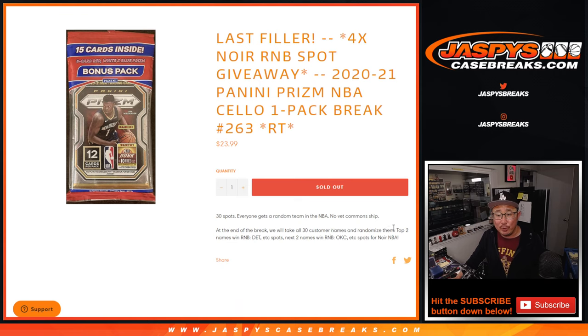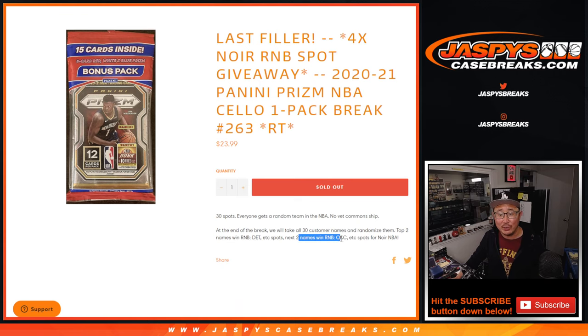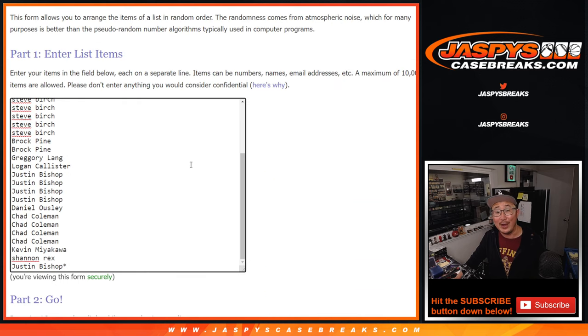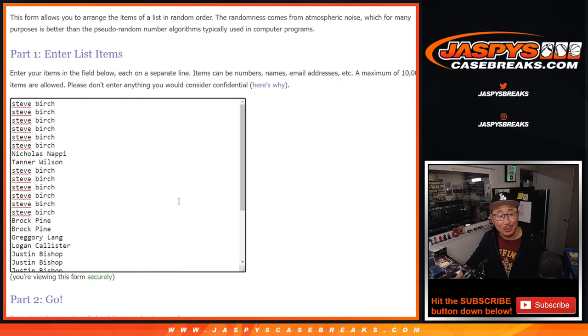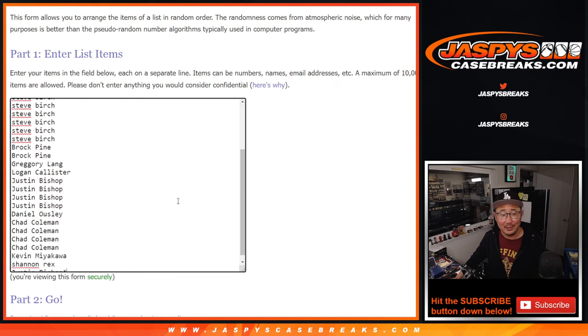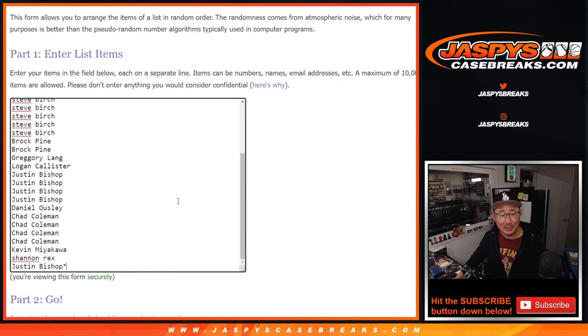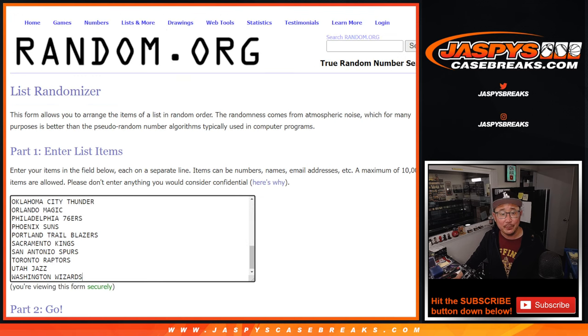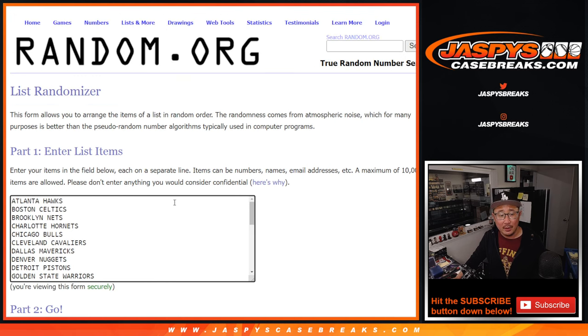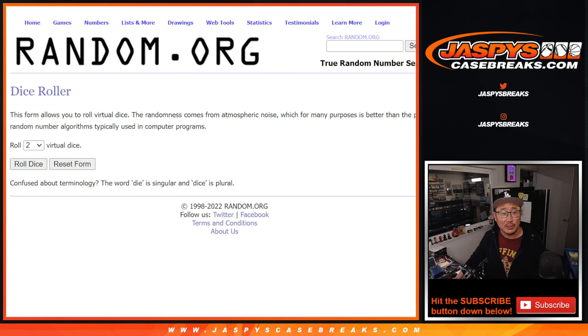After we do the break, top two names will win spots in the Detroit number block, the next two will win spots in the OKC number block, and then finally Noir will be done. Big thanks to this group for making it happen, and there are the teams. Let's do the break first.